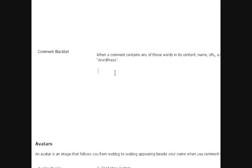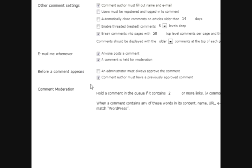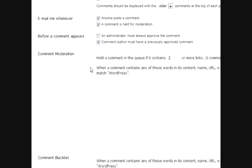You can also, don't forget, put email addresses and IPs that you see in the comments section. So if you find that one person keeps spamming your blog over and over again, they'll automatically be marked as spam if you put their IP address, which is available in the comments section.